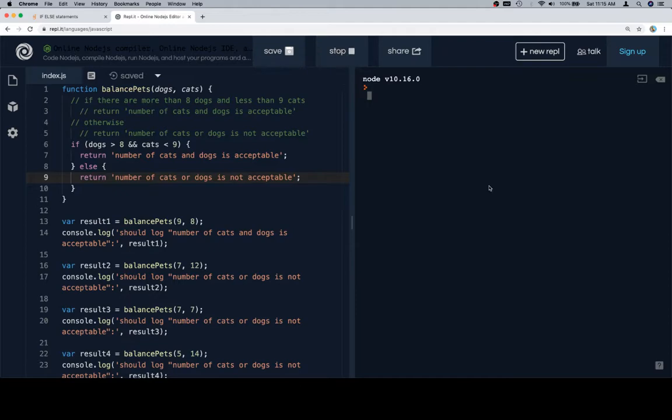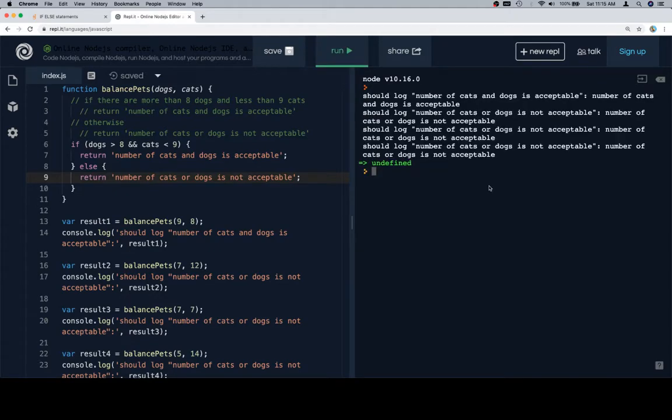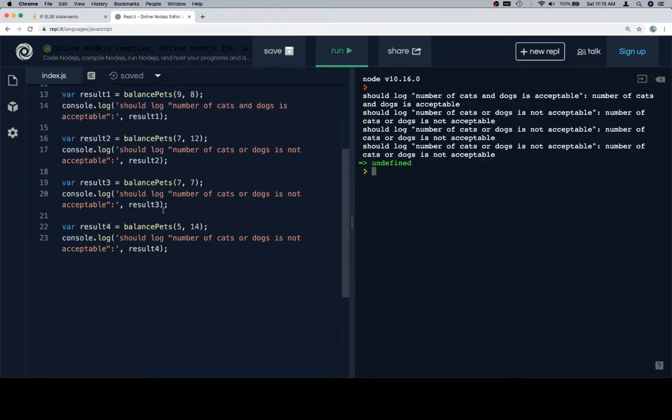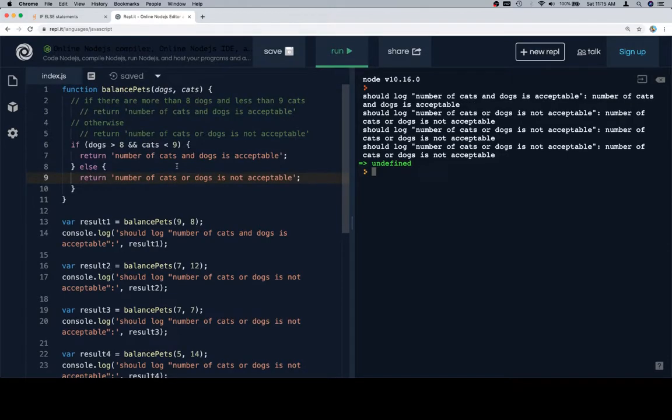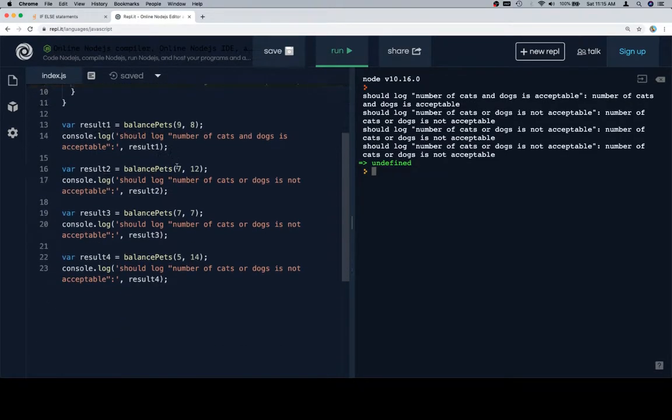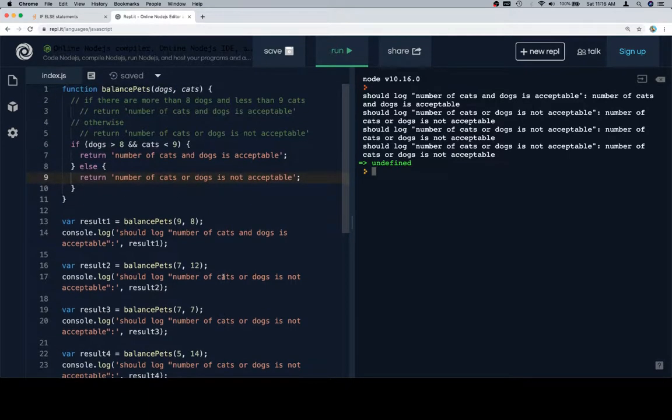And let's run it again. I should log number of cats and dogs is acceptable. Cats and dogs is acceptable. So then not, not, and not. And it makes sense, right? Because this one is the acceptable ratio. This one is too few dogs and too many cats. This one is too few dogs, but just the right number of cats. And same thing, reverse for that one.